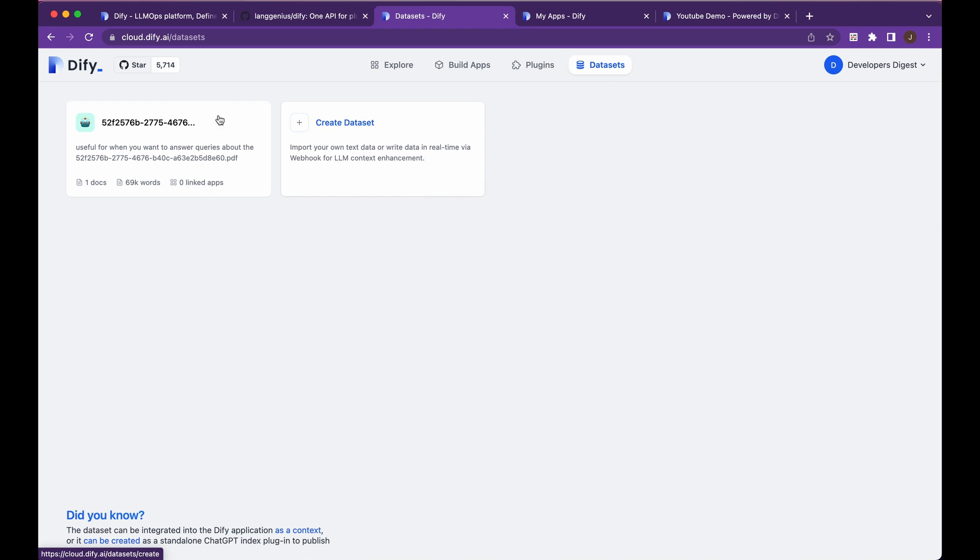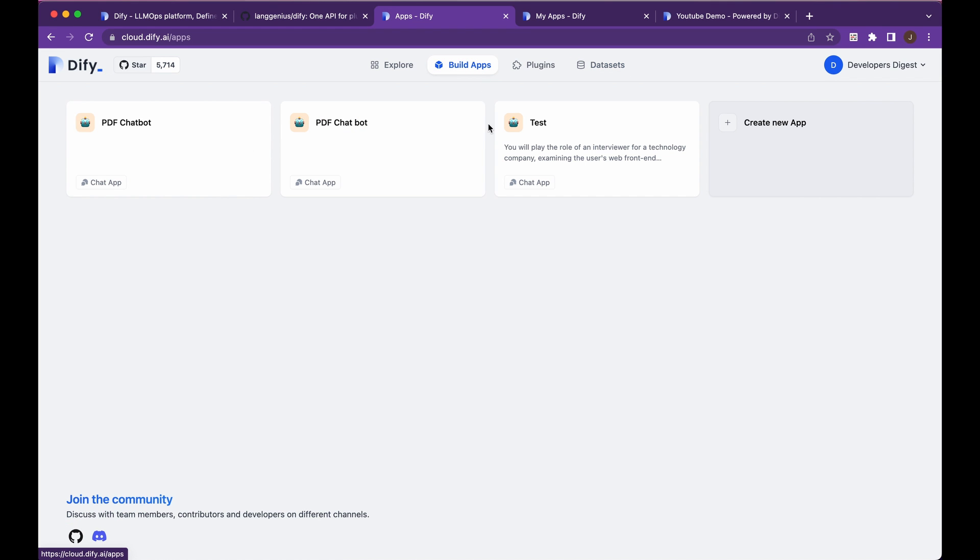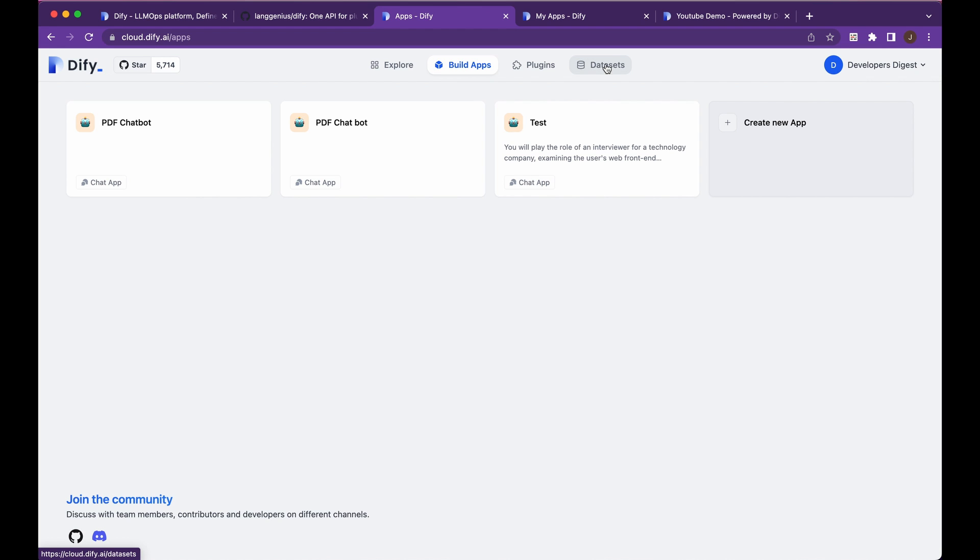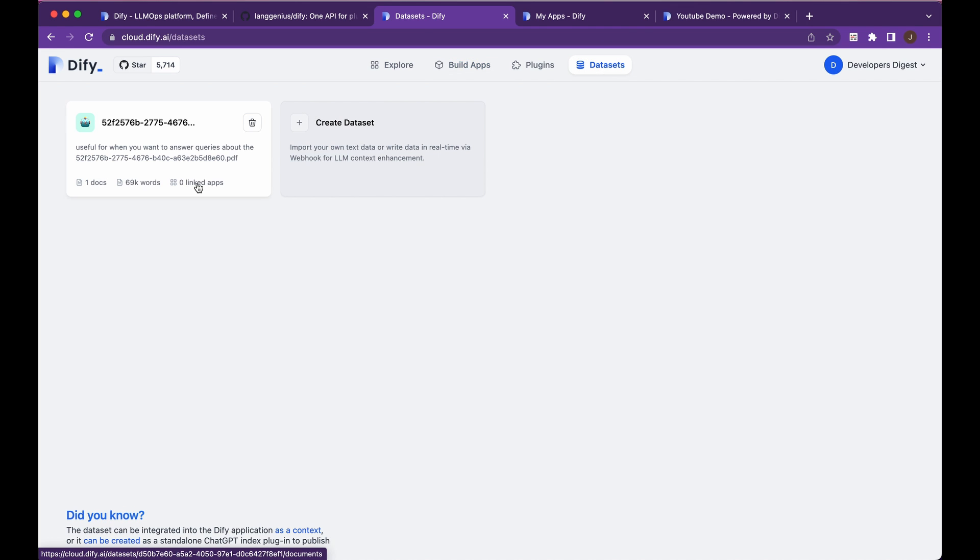So say if you have one data set, but you want to play around with a number of different chatbot versions, you could do that. So it has that flexibility where the data sets and the app themselves aren't bound and tied together, which is really nice.